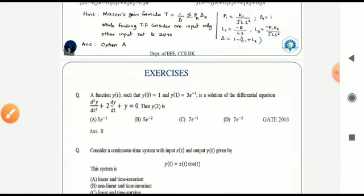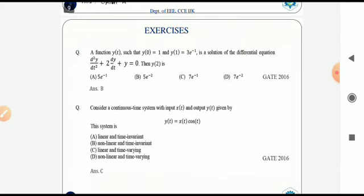Now do this exercise: a function y(t) such that y(0) = 1 and y(1) = 3e^(-1). Find the solution of the given differential equation. By applying the Laplace transform with zero initial conditions, we get an expression for y(t). Substituting t = 2 gives the answer as option B.